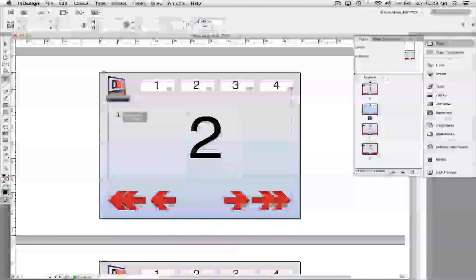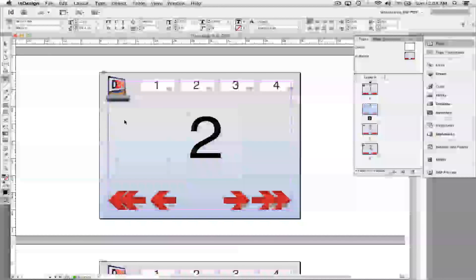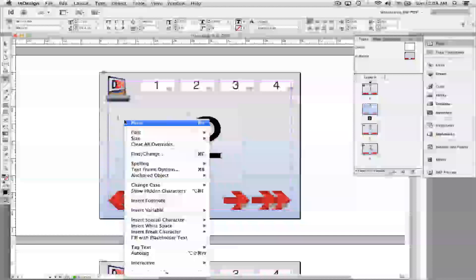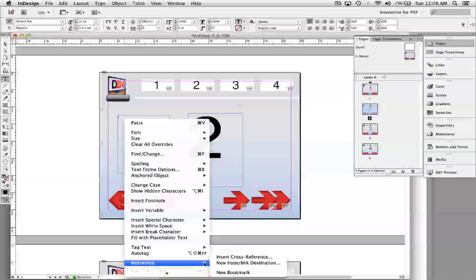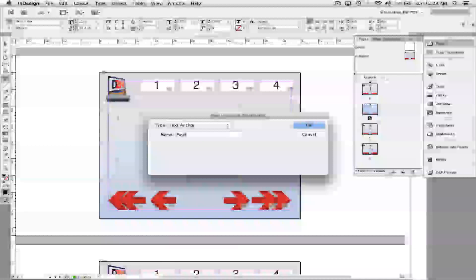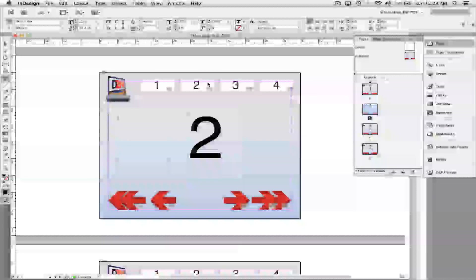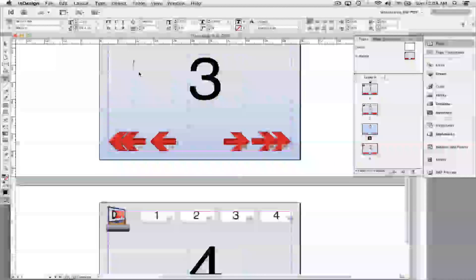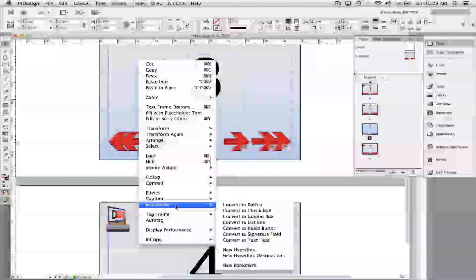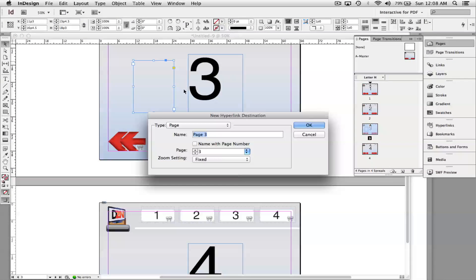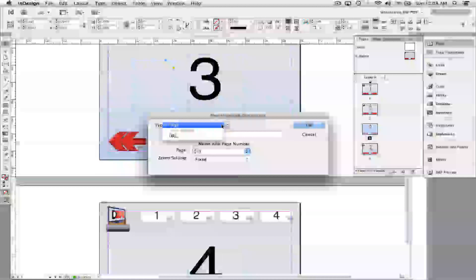Go to page two and do the same thing — click with the type tool to make a text box, then right-click with the cursor flashing and go to Interactive > New Hyperlink Destination. Name it 'Page Two'. Important: if you go to the selection tool and right-click, the cursor won't be flashing in a text box, so you can only choose Page or URL as the anchor type — those will not work for what we're doing here.